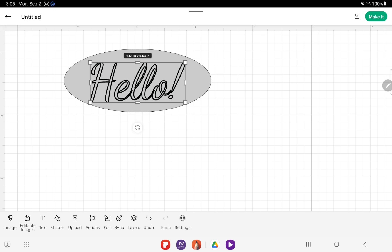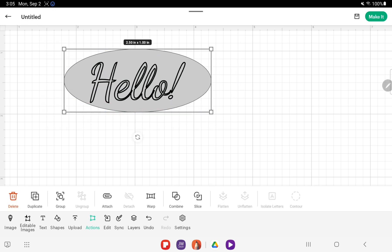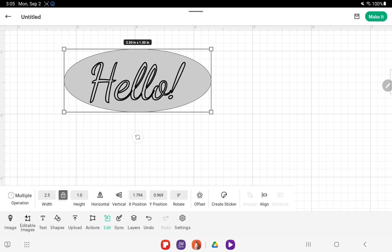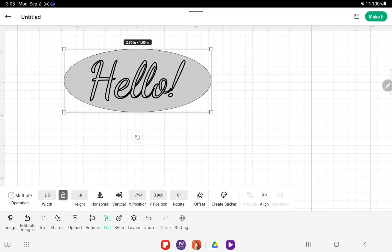Now if you want it centered on the oval, you just take your finger and highlight both of those, then you can go to Edit, Align, tap Center.